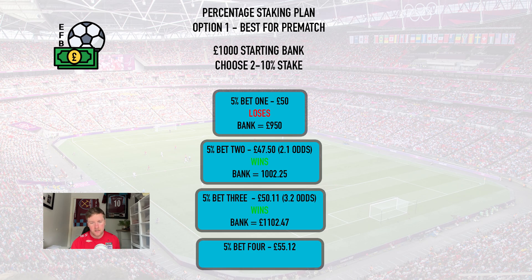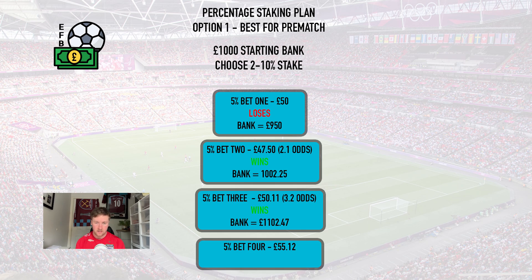So in this example let's say we're starting with a £1,000 bank. First of all you choose what stake percentage you want to use throughout — I'd recommend between two and ten percent, with ten percent being very high. I'd stick to around five percent. So five percent of £1,000 is £50, and that would be your first bet. Unfortunately this bet loses, so now your bank is £950. You take five percent of £950 for your next stake, which works out as £47.50.